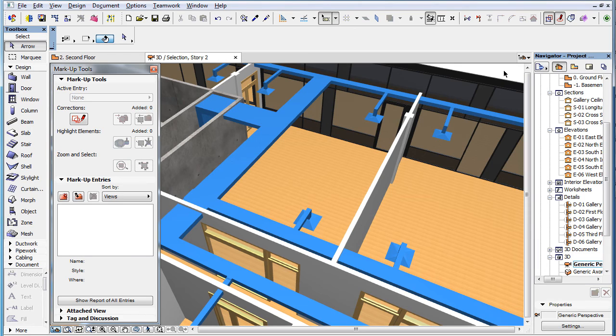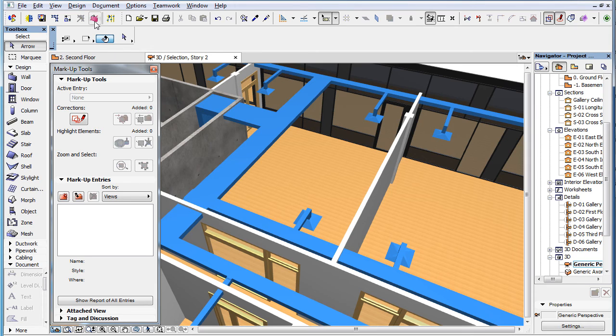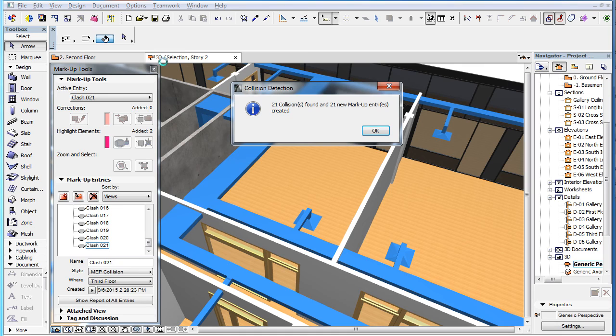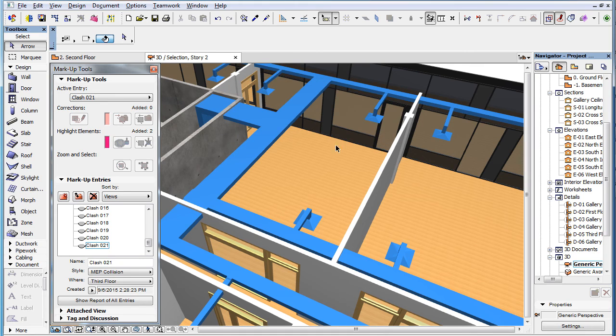One additional enhancement is that the speed at which Collision Detection is performed has been significantly improved relative to previous versions of ARCHICAD. It is now on par with the Collision Detection performance of popular Model Checker applications.